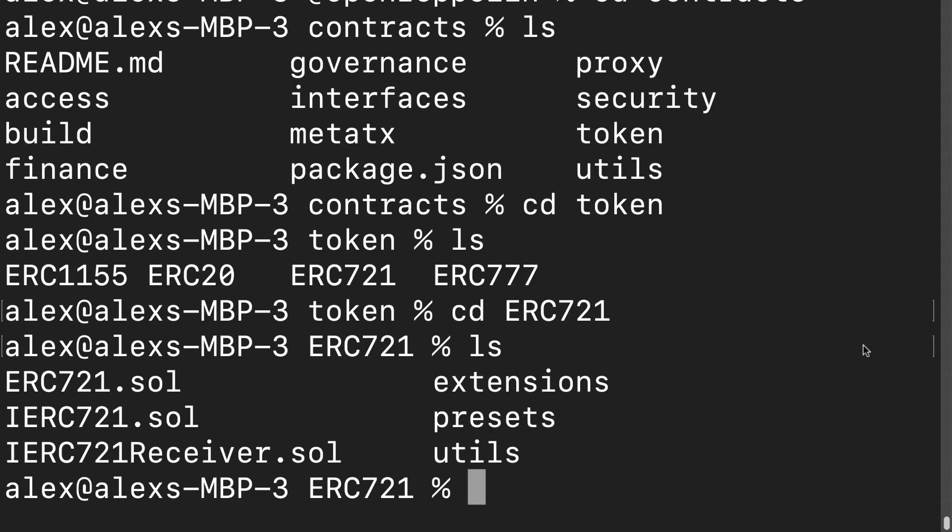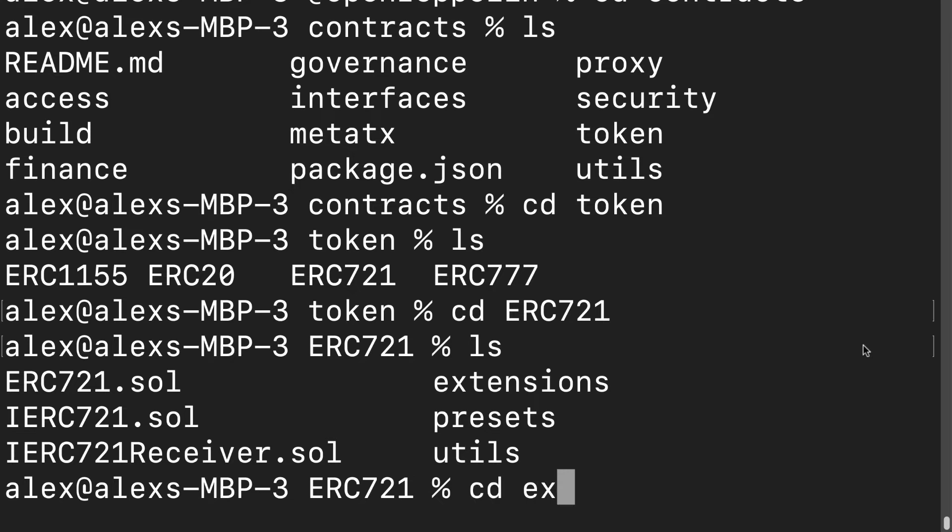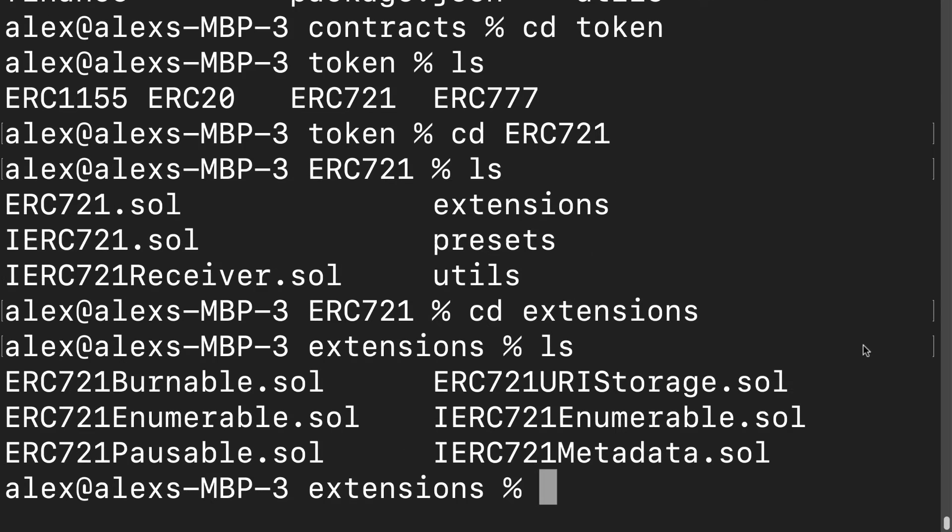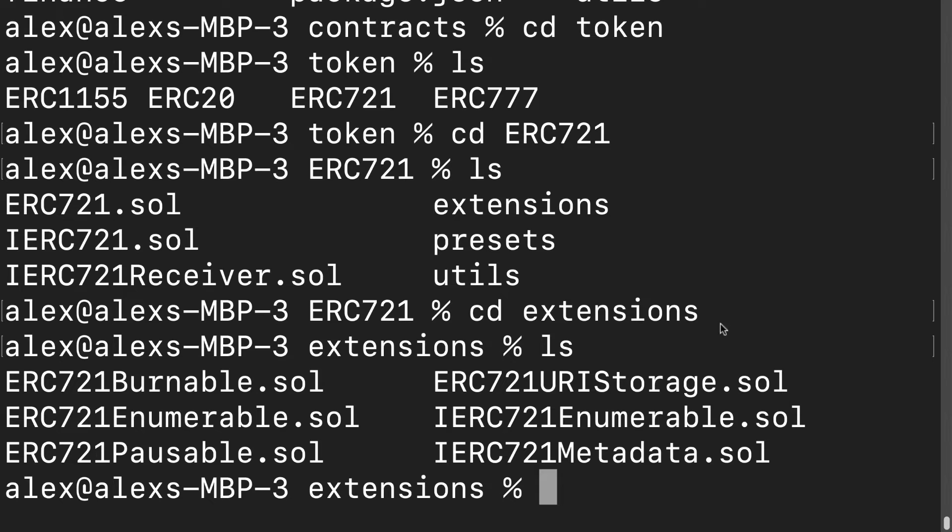We have ERC721.sol, IERC721.sol solidity files, we have IERC721Receiver.sol, we have extensions, presets, and utils. You can cd into extensions and you can see there's actually a lot of files, so OpenZeppelin has a lot of different templates and extensions for those templates.